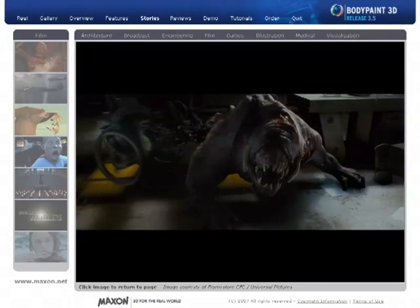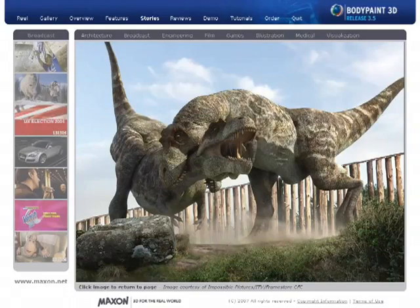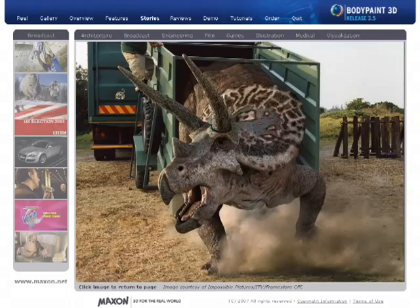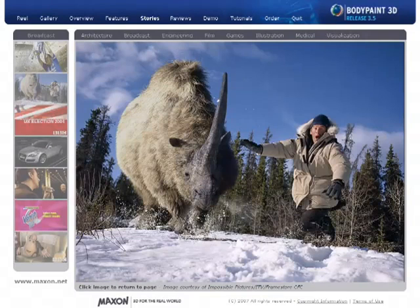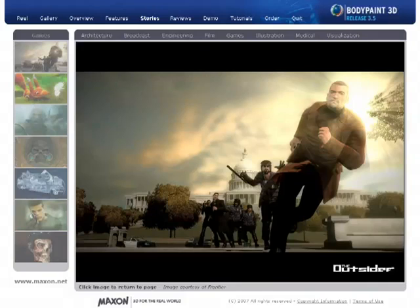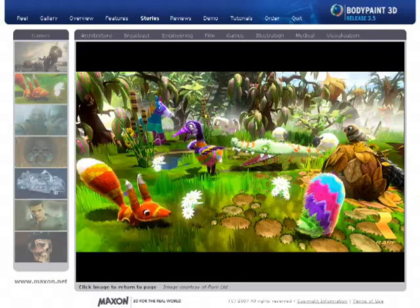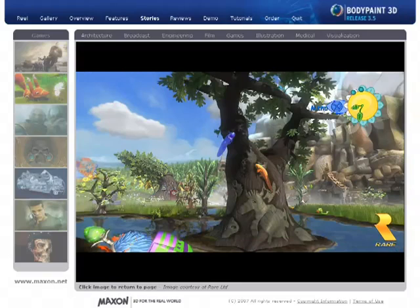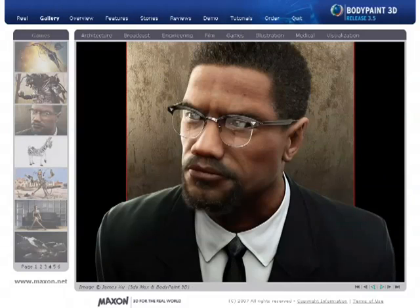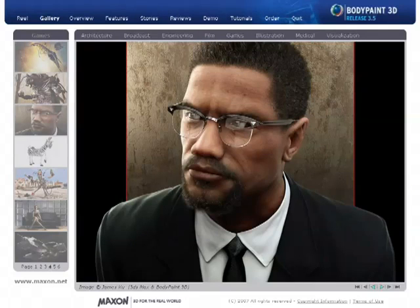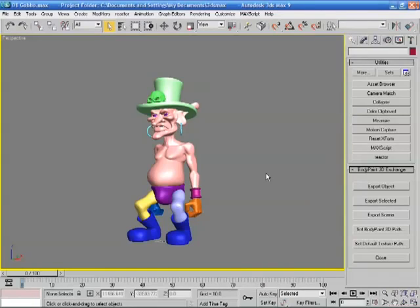BodyPaint gives you all the tools of an image editor and then you can use them inside a 3D environment and it makes it very easy to texture models. Very popular in games usage as well. Here's some examples from some well-known games such as Viva Piñata. And very popular for character work, so where you want to have very detailed looking characters.